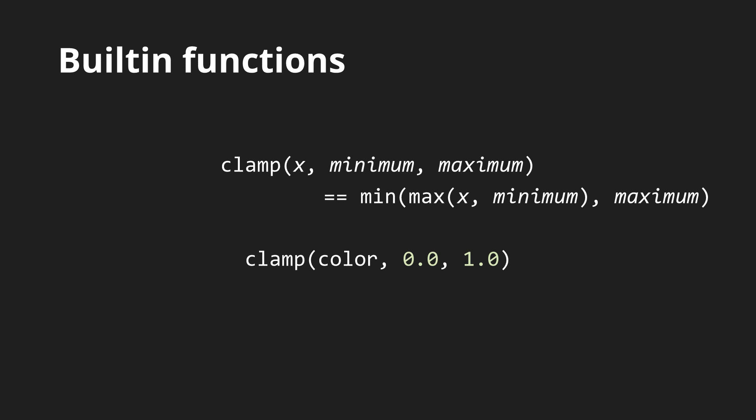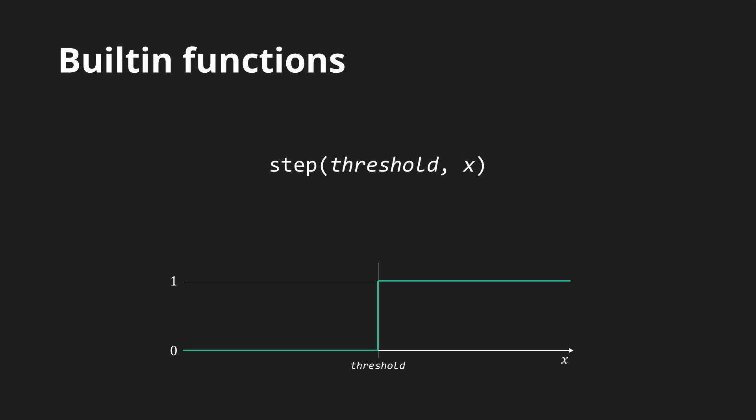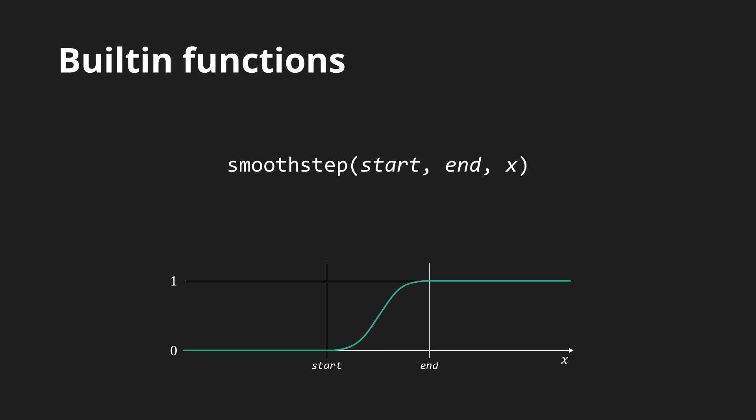The clamp function clamps a value to a given range cutting off any values outside it. The step function checks whether a value is higher than a given threshold. It is there so that you can avoid the inefficient conditional statements. The smooth step function is similar but maps a range around the threshold to a smooth transition from 0 to 1.